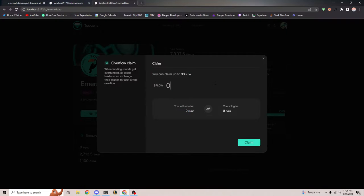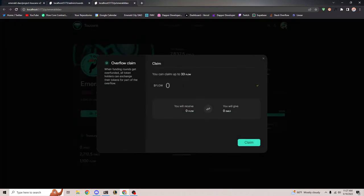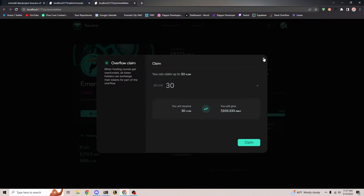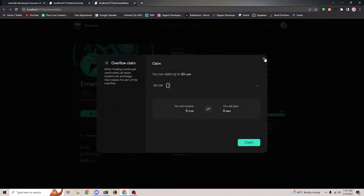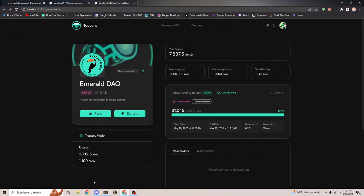If I want to claim 30 Flow back, I have to give 7000 Emerald tokens in return. I have that amount, so I could claim it back if I wanted to. This option is available to claim back some tokens. You can imagine that if the Flow team donated a million Flow, we'd all be jumping for joy and I could claim a lot of that flow back. That is overflow and funding rounds — I hope that makes sense.